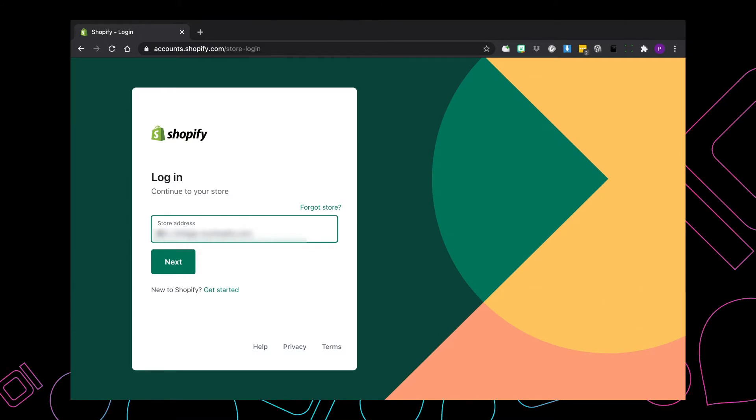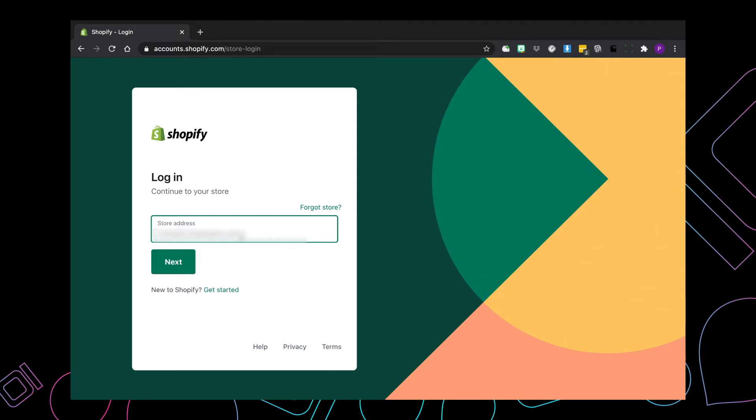In this section here, you're going to need to fill in your store address. As you can see, mine is already pre-populated, but if you don't know what it is, it's yourshop.myshopify.com.